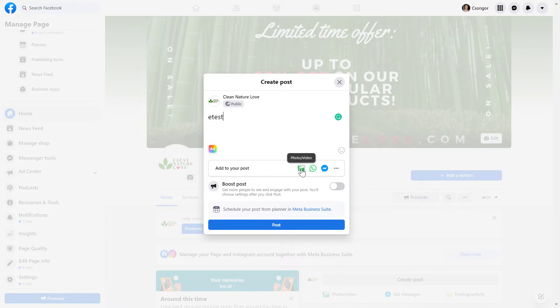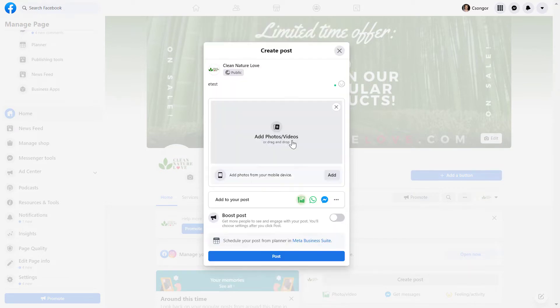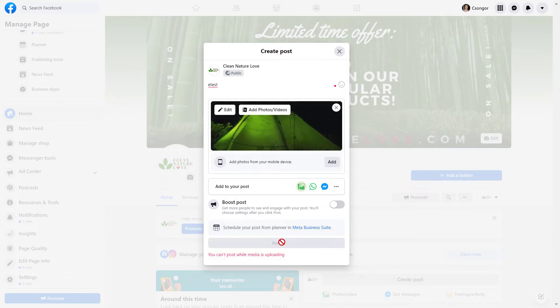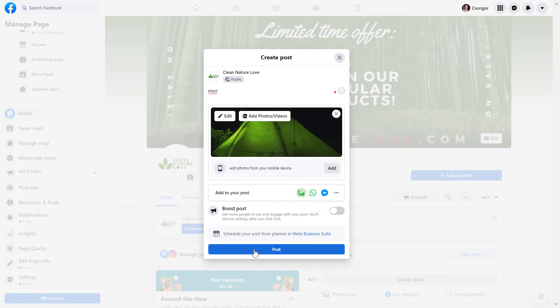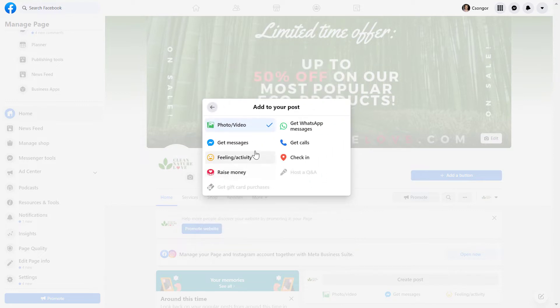It's also important to add an image to the post, so click on add photos and videos here, and then before clicking on the post button here, click on this more button here.